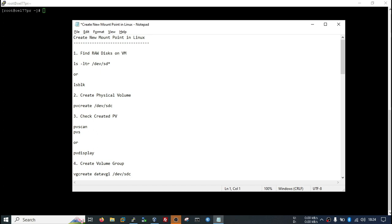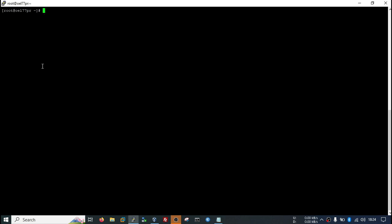Today we will create a mount point in Linux. We should have disks so that we will use those disks in our new mount point.